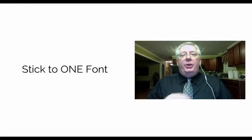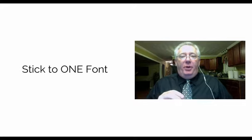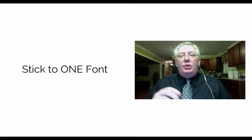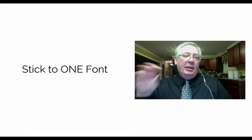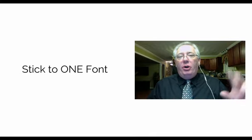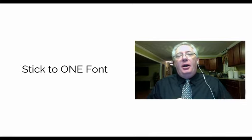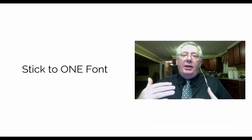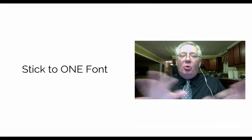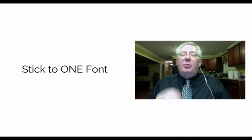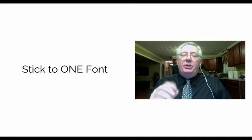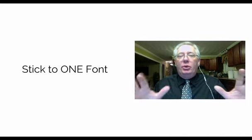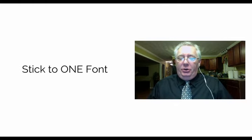The other thing that I would recommend is you stick to one font. Change it up some by adding a bold word here or an all cap word here. Change the size of the font if you need to make things more important or less important. But stick to one font. Otherwise, it starts to look really messy on the screen.